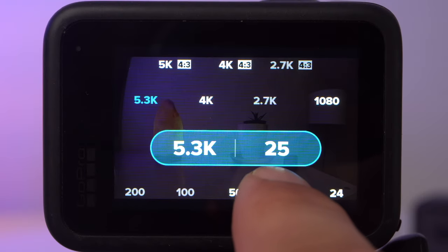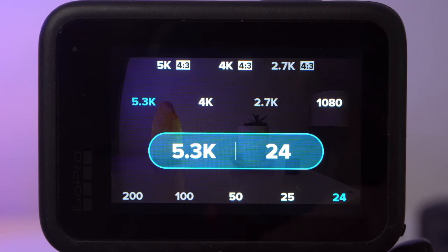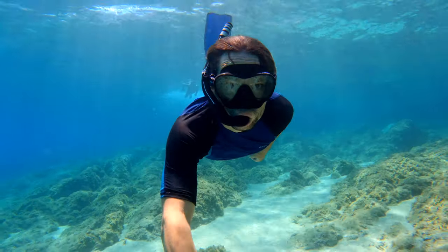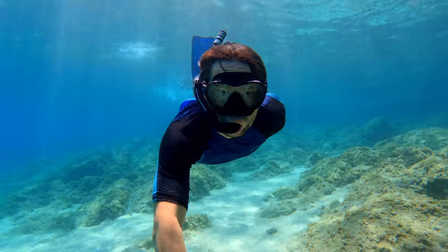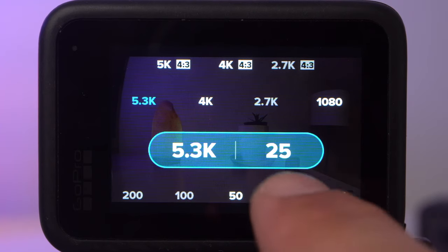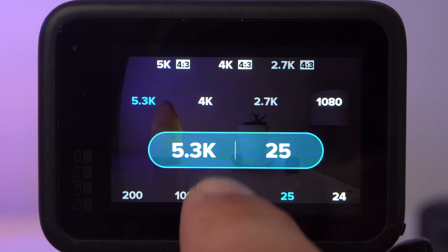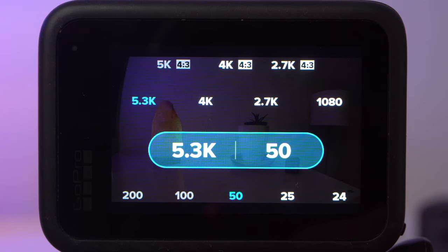Choosing the right frame rate is a bit more difficult. Normally I shoot in 25 frames per second — 24 in the States — as these low frame rates create a cinematic look. For underwater shots, however, I wouldn't use these low frame rates. A higher frame rate of 60 frames per second looks much smoother and creates a more realistic and natural look, which I believe is better suited for capturing the underwater world. For the PAL region, that would be 50 frames per second.